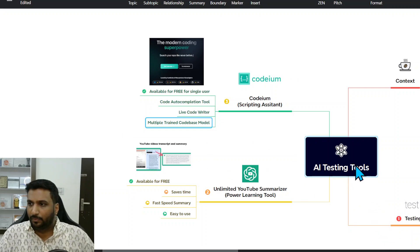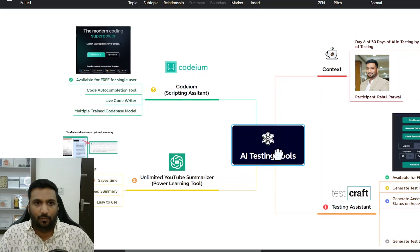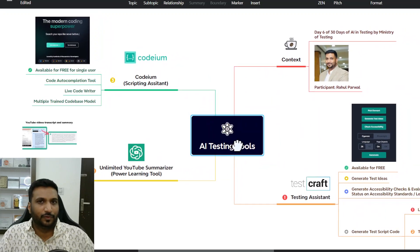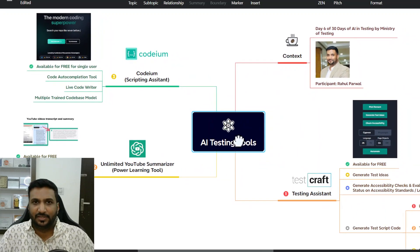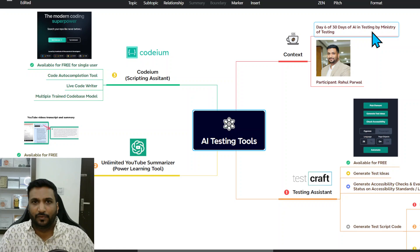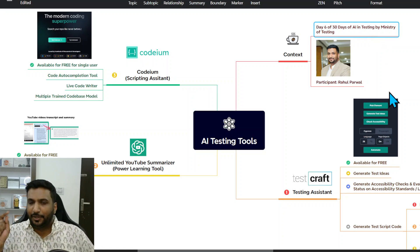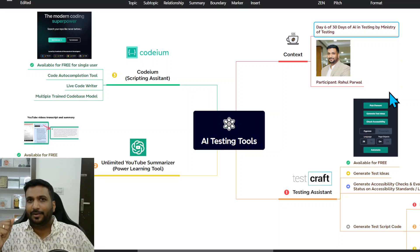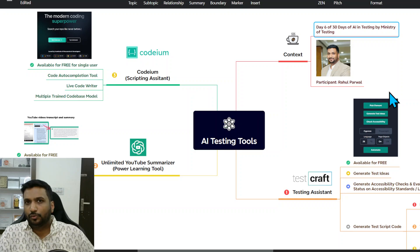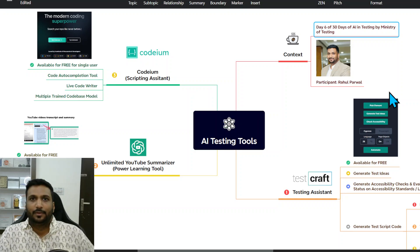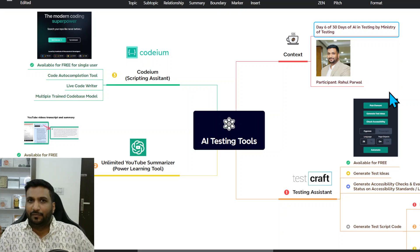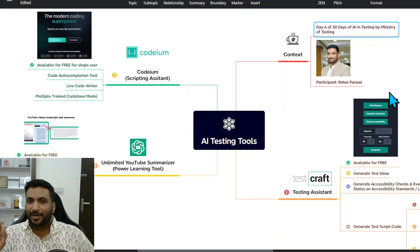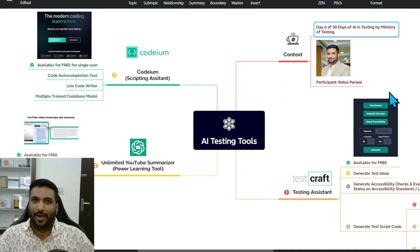That was my summary of what I learned as part of Day 6 of 30 Days of AI in Testing Challenge. Stay tuned, do share your feedback. I think these are powerful tools that you would also like to explore. I would be coming with more such tools, more such learnings on AI in the coming days. Stay tuned. Thank you for watching. Bye.